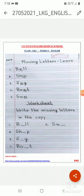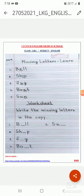Next, number four: B-O-blank-T. Which alphabet will I put on the dash? A. When I will put A, the word will become B-O-A-T, boat. Next, number five: S-U-blank. Which alphabet will I put on the dash? N. When I will put N, the word will become S-U-N, sun.